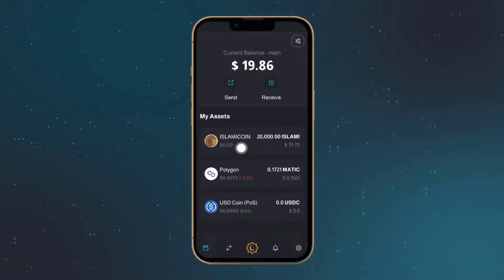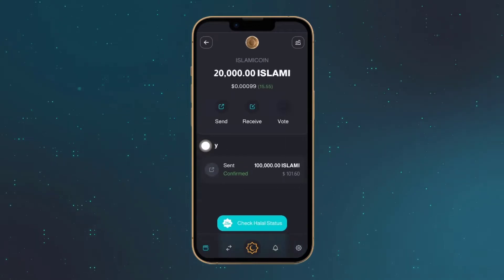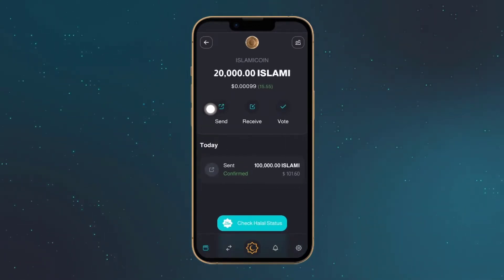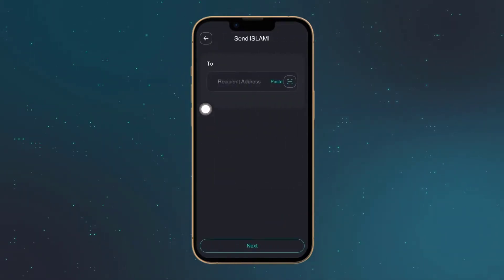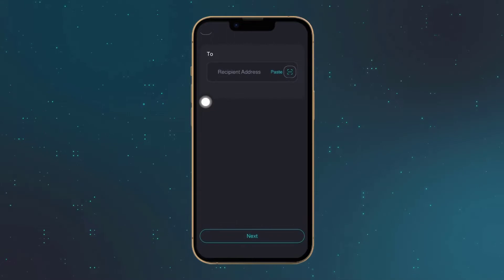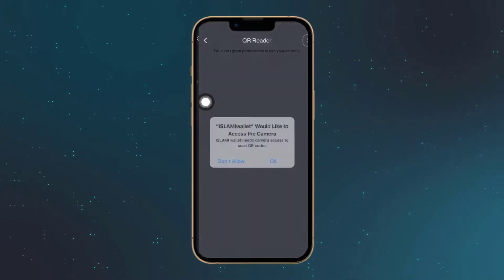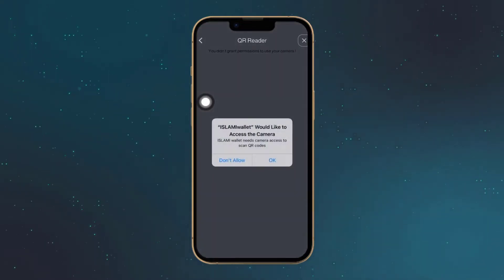Assalamu alaikum. Here's how to send tokens in Islami Wallet. On the token screen, tap the send button. Enter, paste, or scan the recipient address.